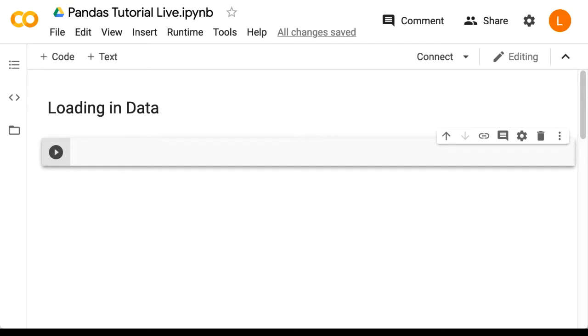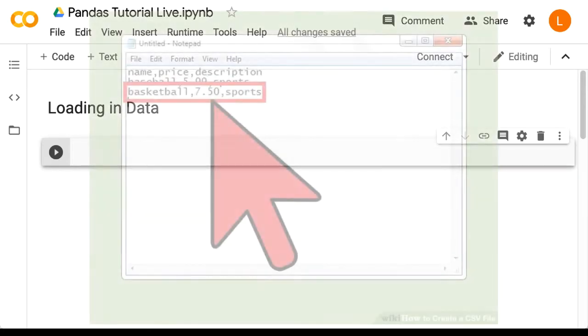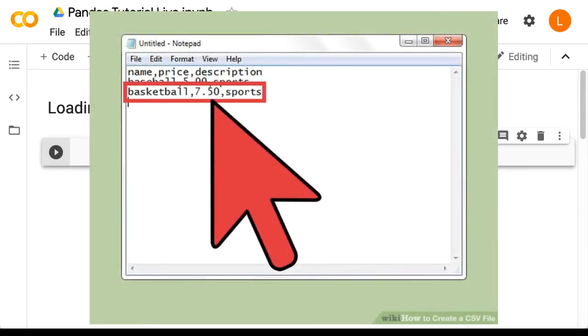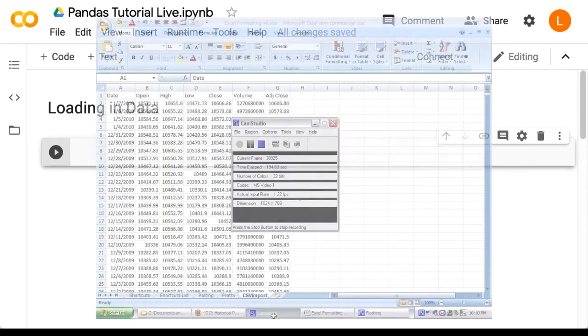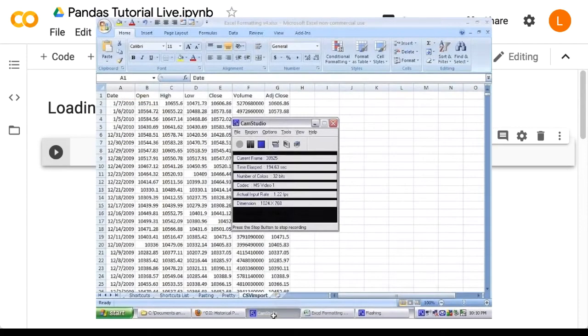Tabular data, when stored in a file, is usually in the form of a CSV or TSV. That stands for Comma Separated Values and Tab Separated Values. You can also use pandas for reading from an Excel spreadsheet since it has a similar structure, although that would be more unusual.